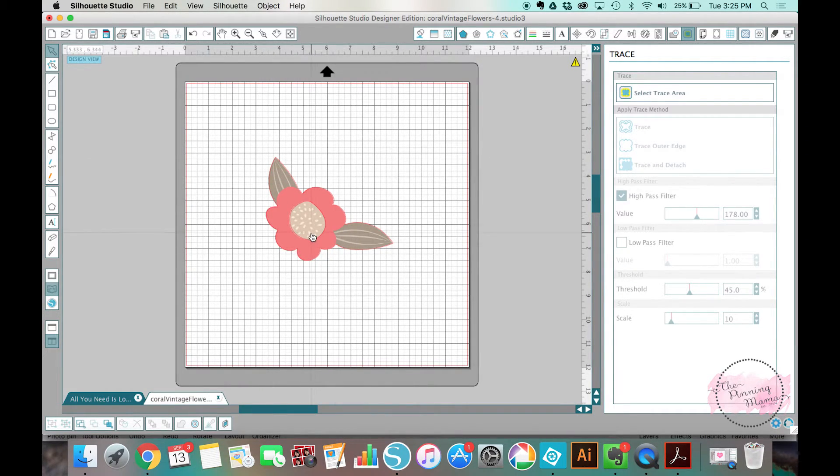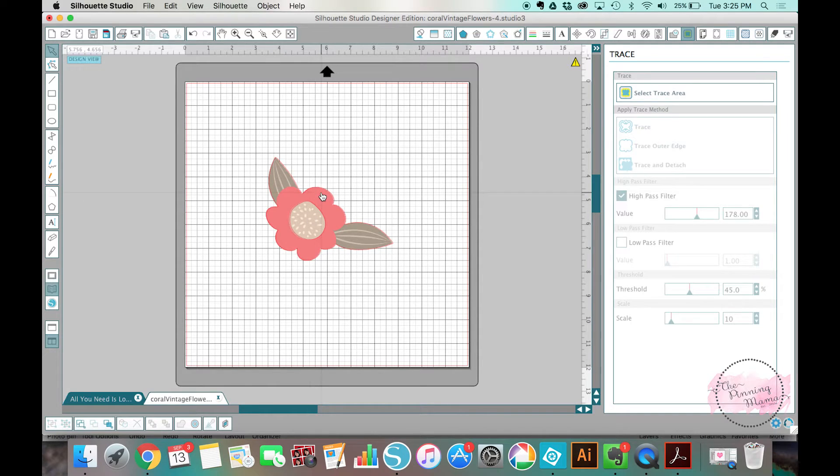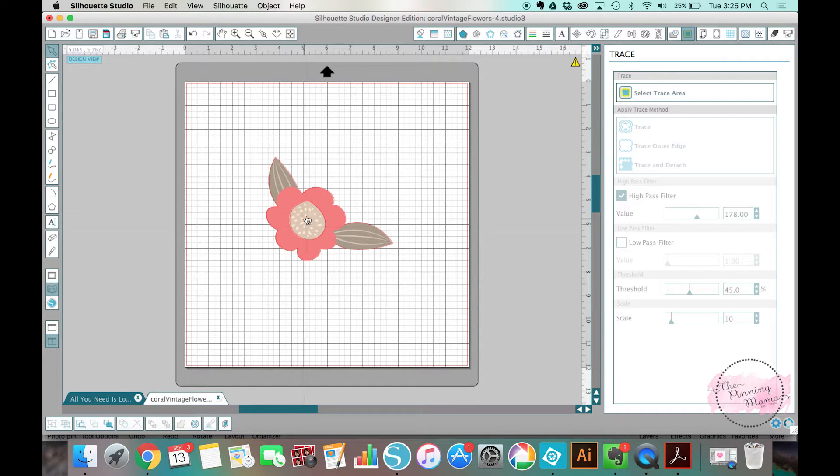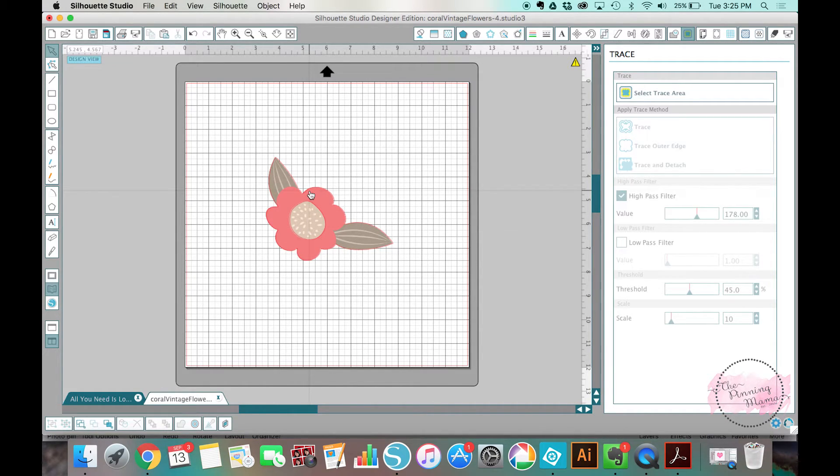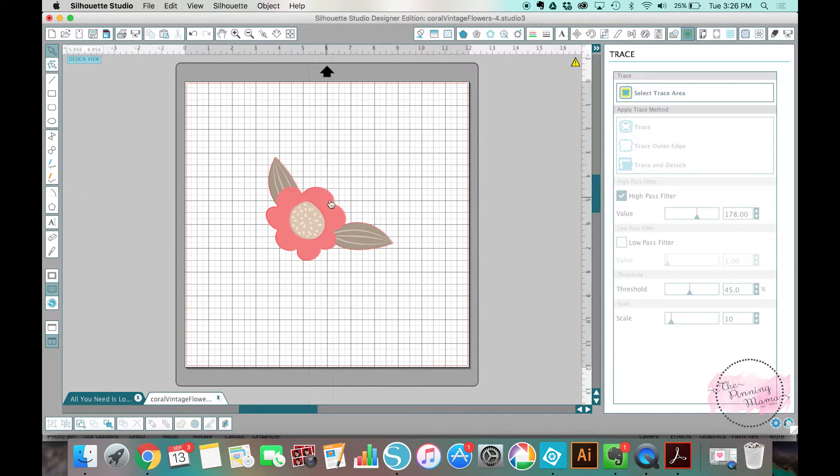The other way that I frequently use these PNG or JPEG clip art files is to make party decor. It's super easy, or planner stickers or any type of labels, because you do take graphics and you put them in shape.